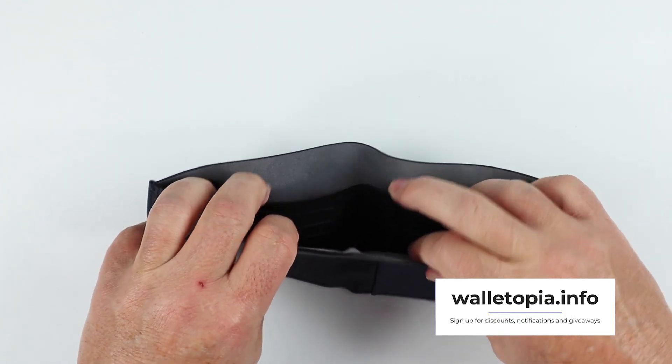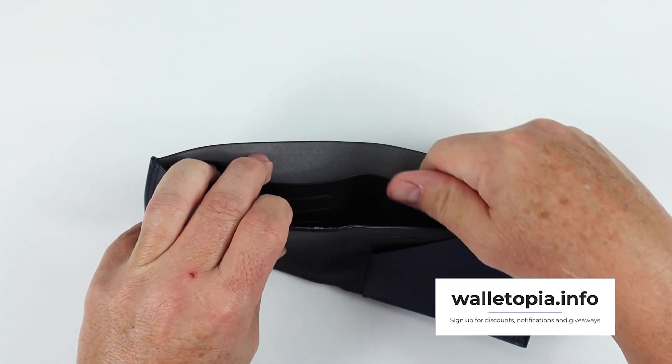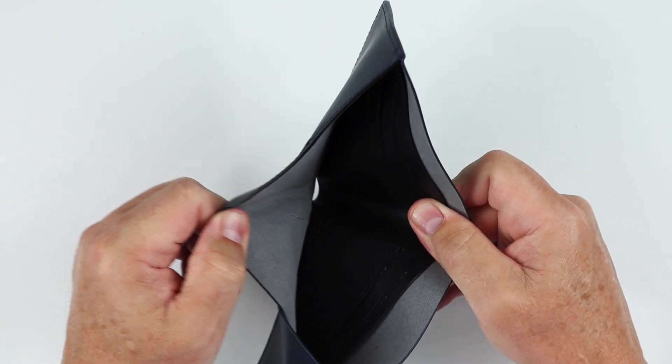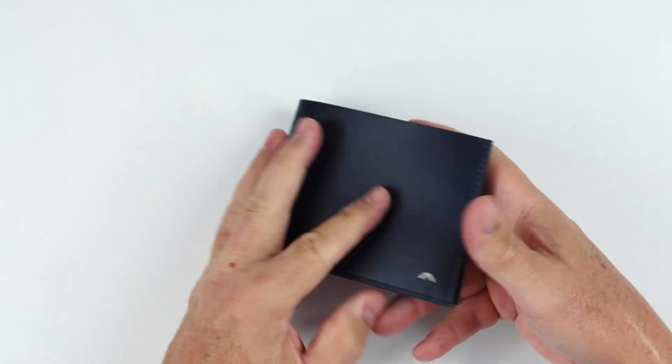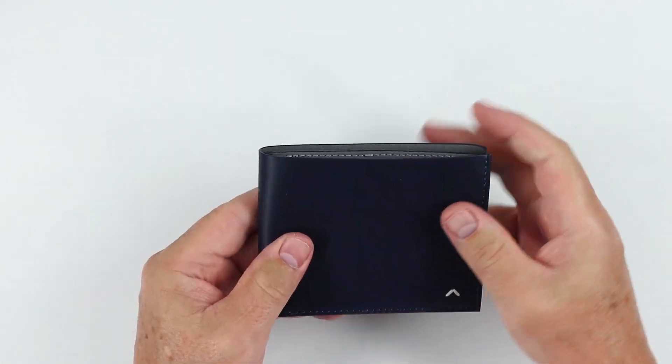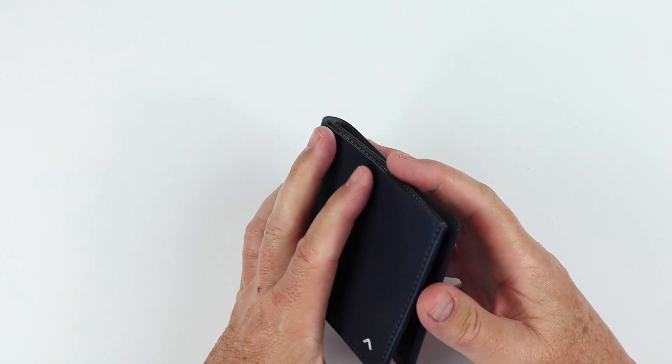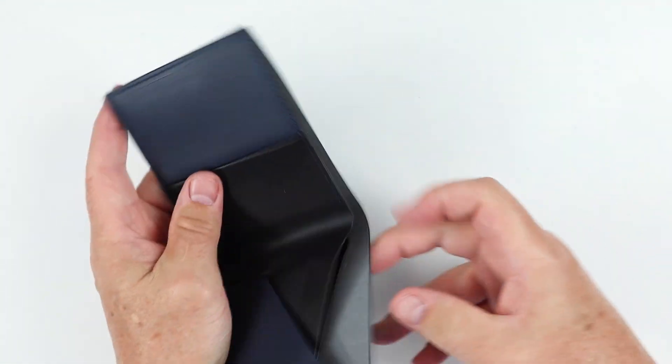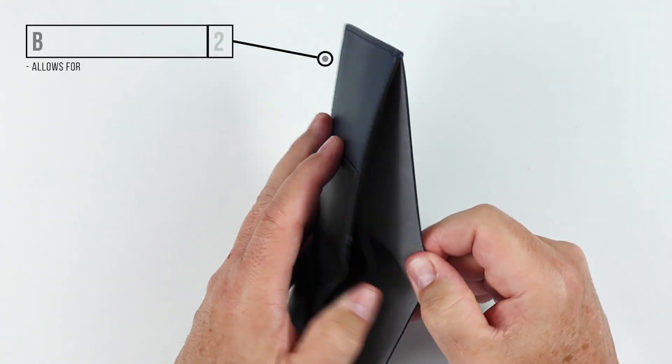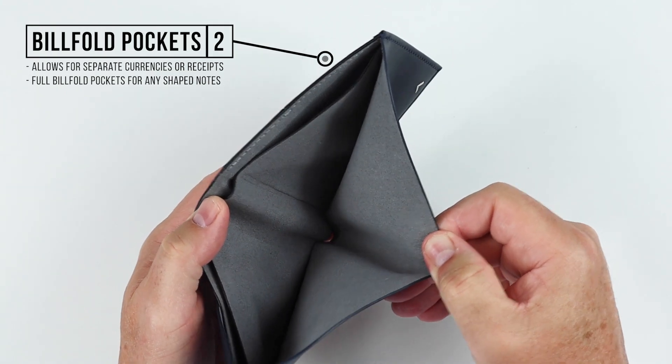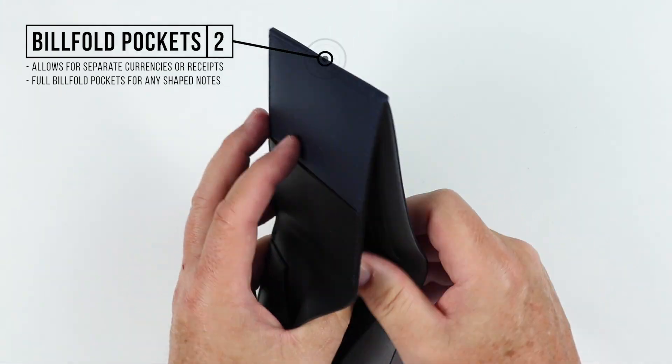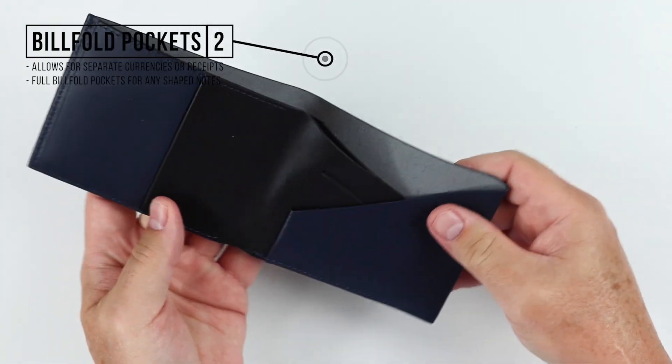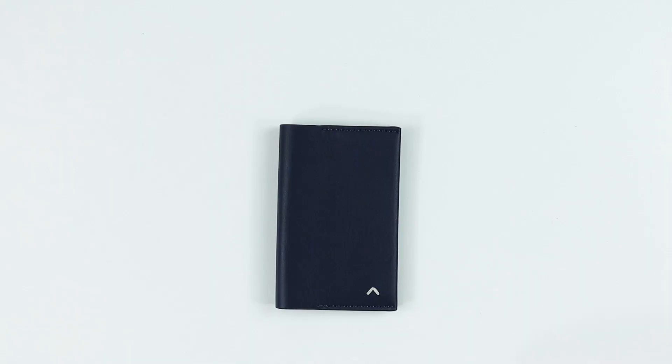Very interesting. Seven card slots. Five card slots are in that center area, two are in the front. Capacity about seven to ten cards. As I mentioned, these two billfold pocket areas allow for multiple currencies to be stored, receipts, full billfold. Any shape notes will really fit in this one. That's a quick review of the features of all three.